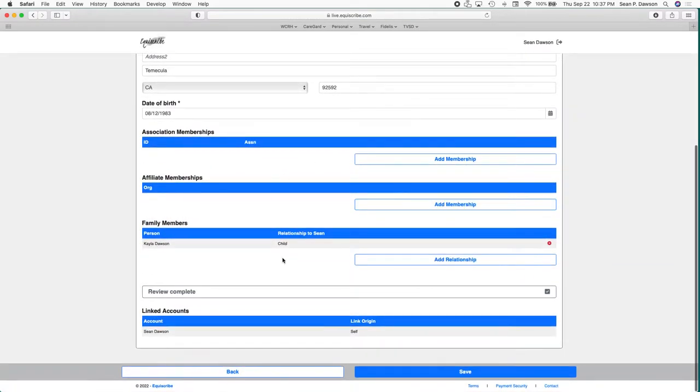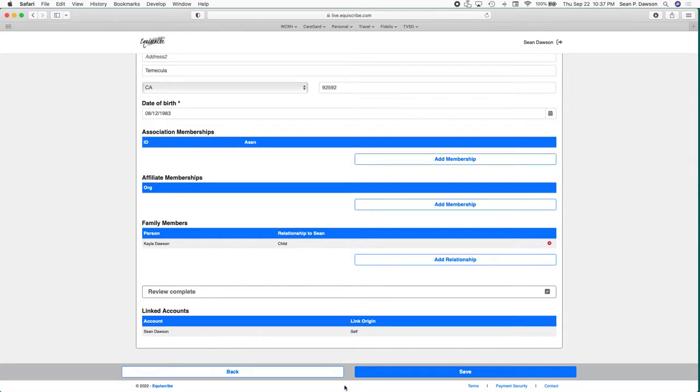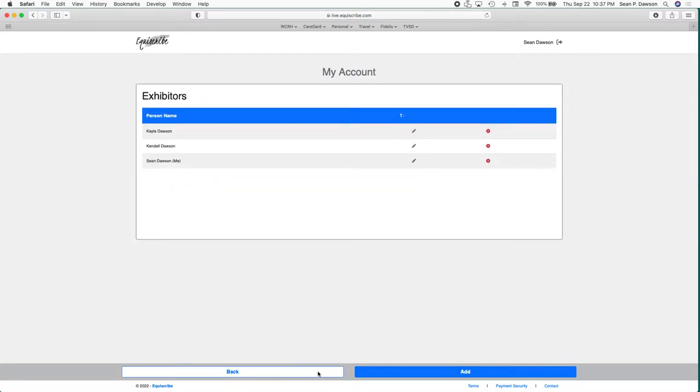The most important step that you need to take when registered in your account setup is go in and get any person including yourself verified. I've already done this where it says review complete. When you set up a new person, the button will say request review. That's what you're going to need to do in order to be eligible to show. What that allows us to do on the admin side is confirm that your membership is active, that you're eligible to show, and there haven't been any issues that would prevent you from showing.